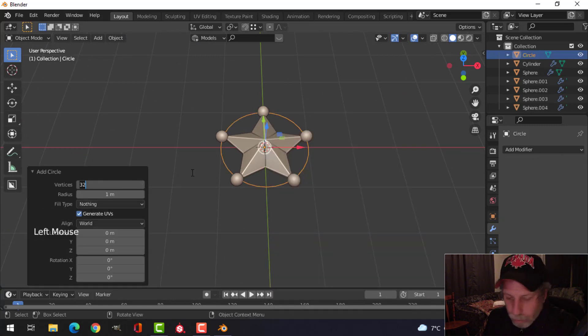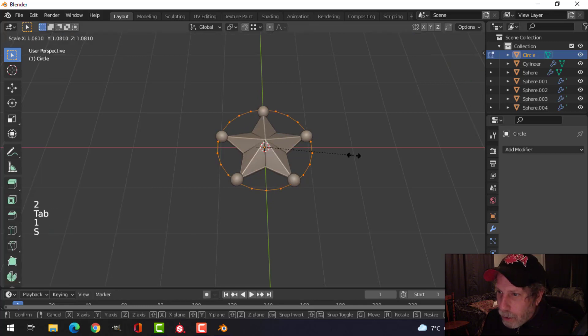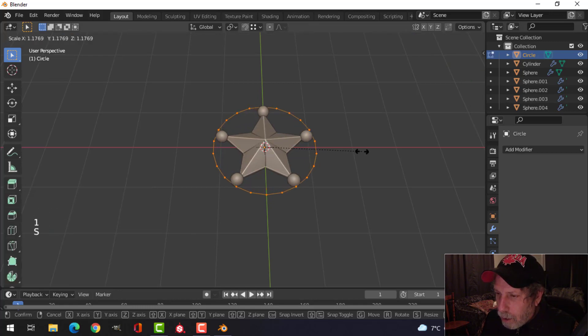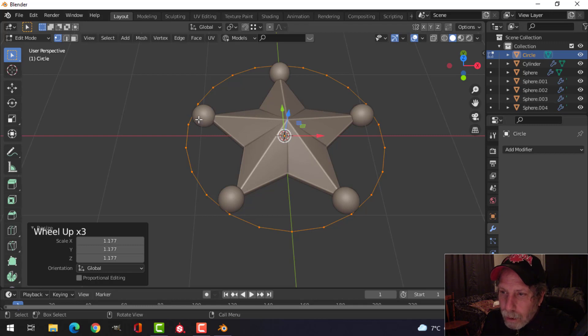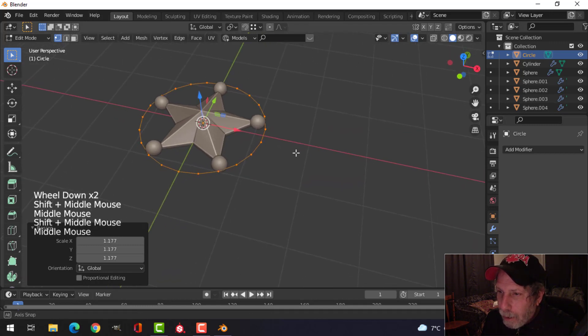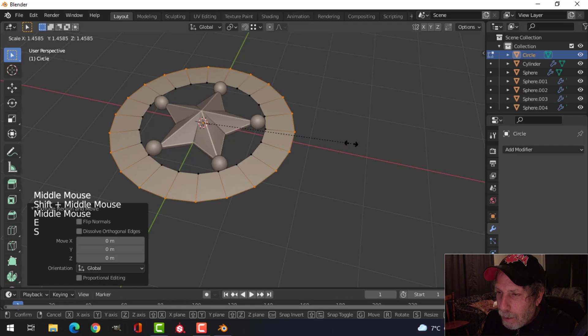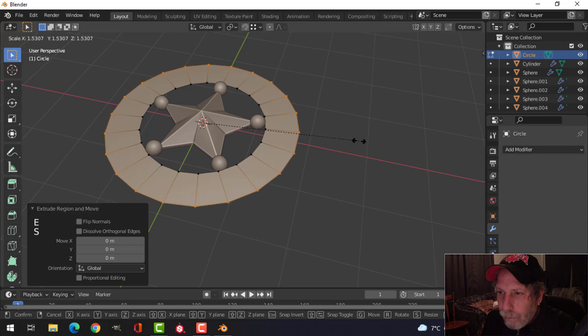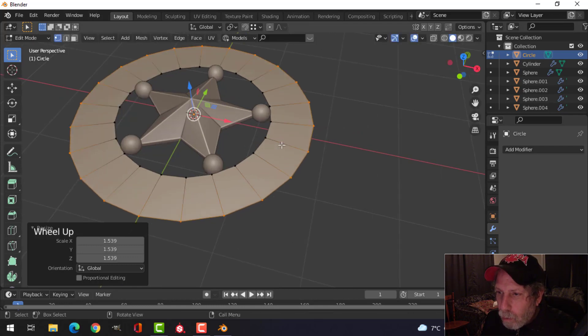Then I'm going to scale it out until it sort of just touches the end of that as if these would be welded to another piece of metal. Press E and S. Come out. Give myself enough room because I'm going to put some text in here, but I also want an area here.